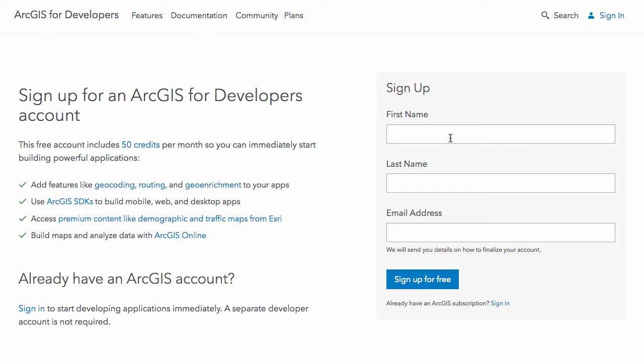You're going to sign up for your account and you'll get an email just to confirm your account. Once you do that, you can go and sign in, and I'll show you that now.